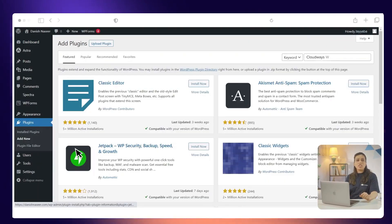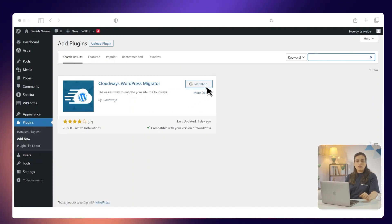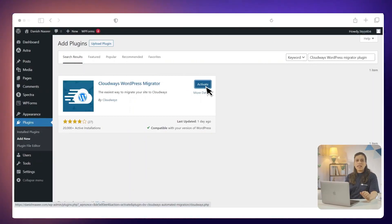Next, search for the CloudWiz WordPress Migrator plugin. Click Install Now. Once the plugin is installed, click Activate.